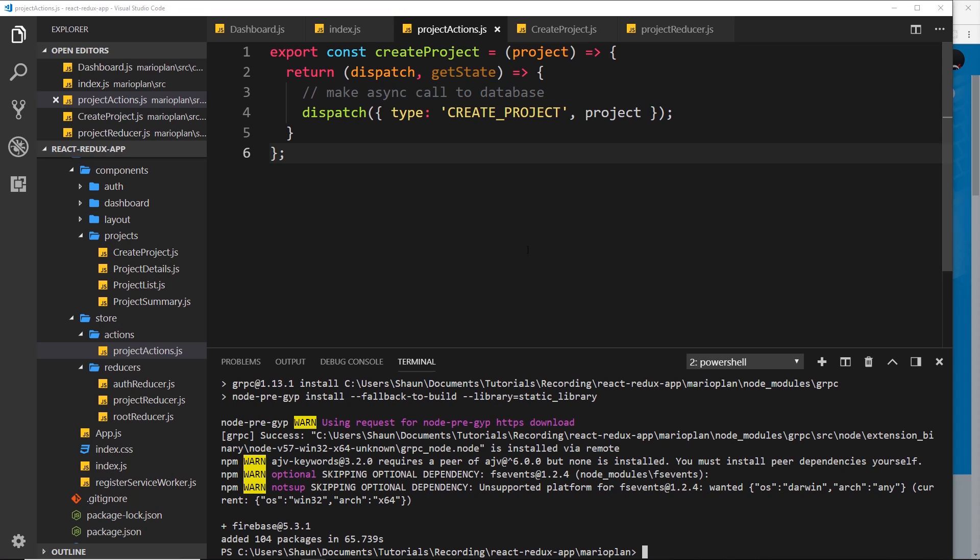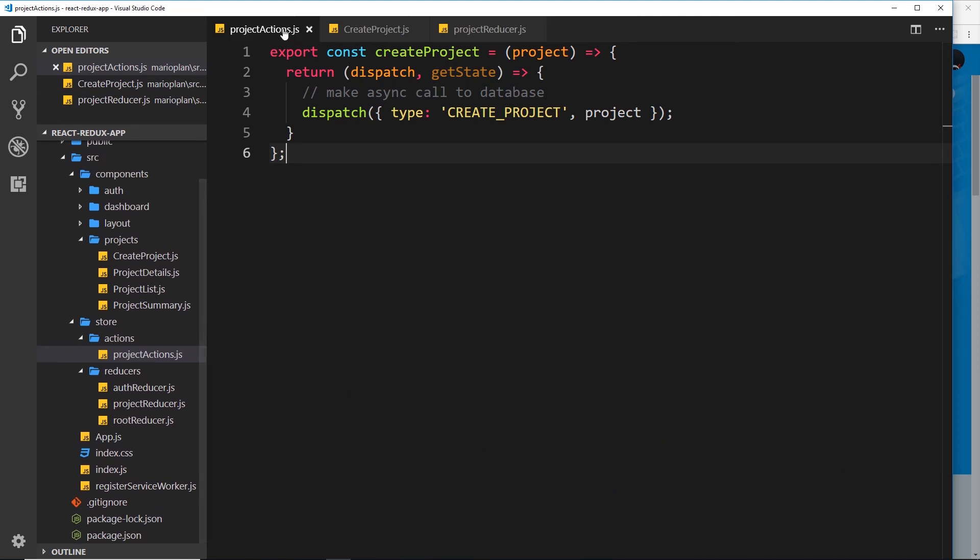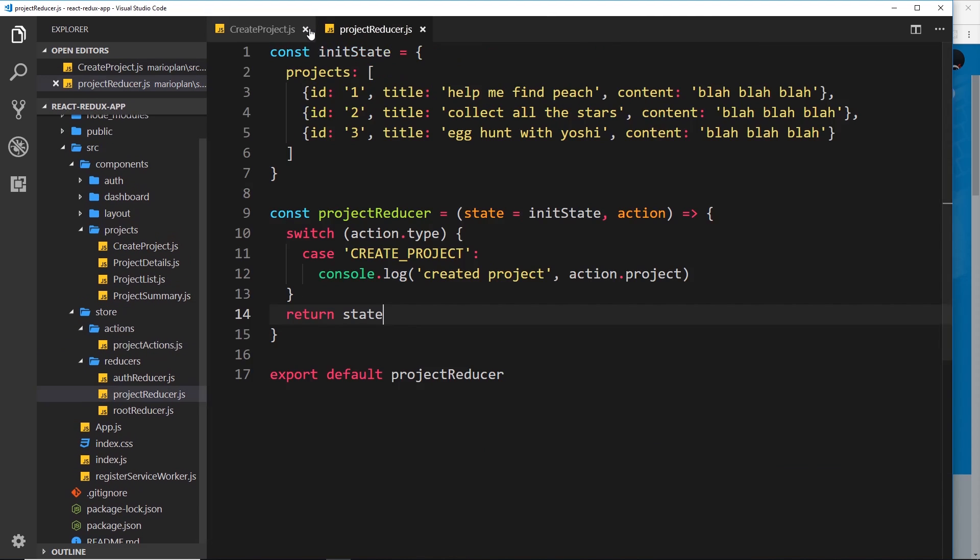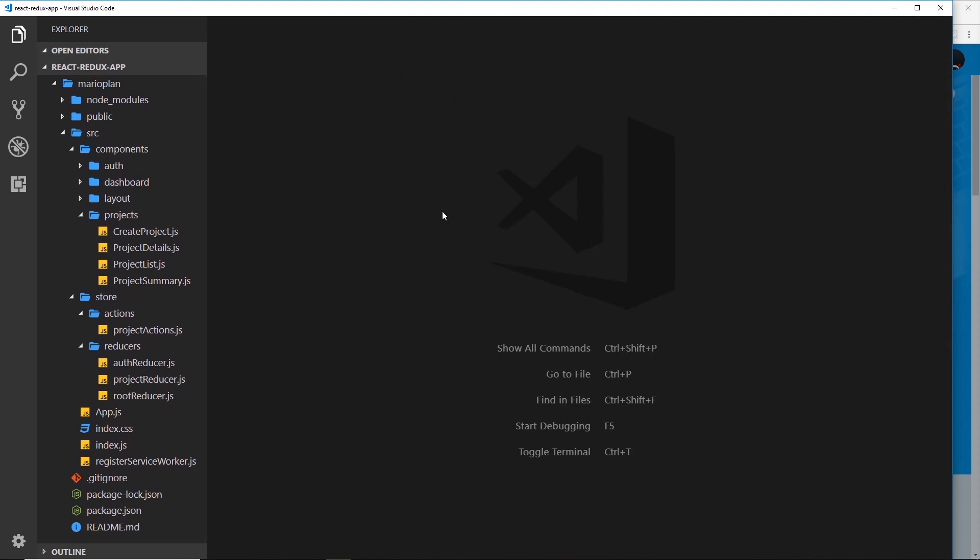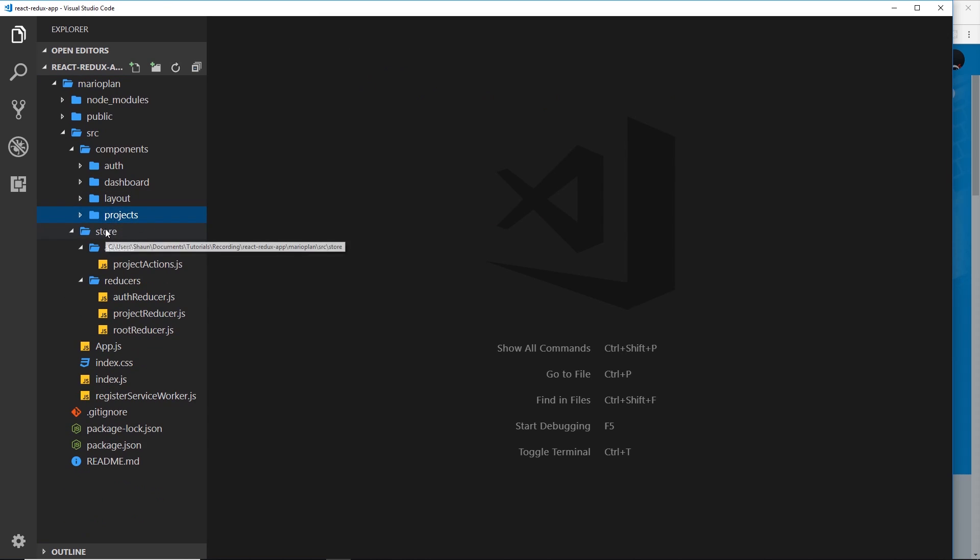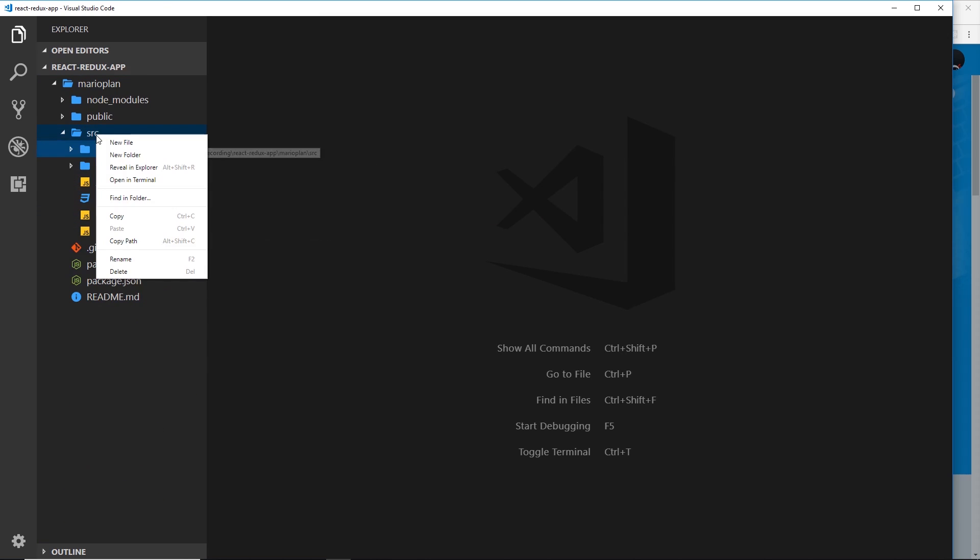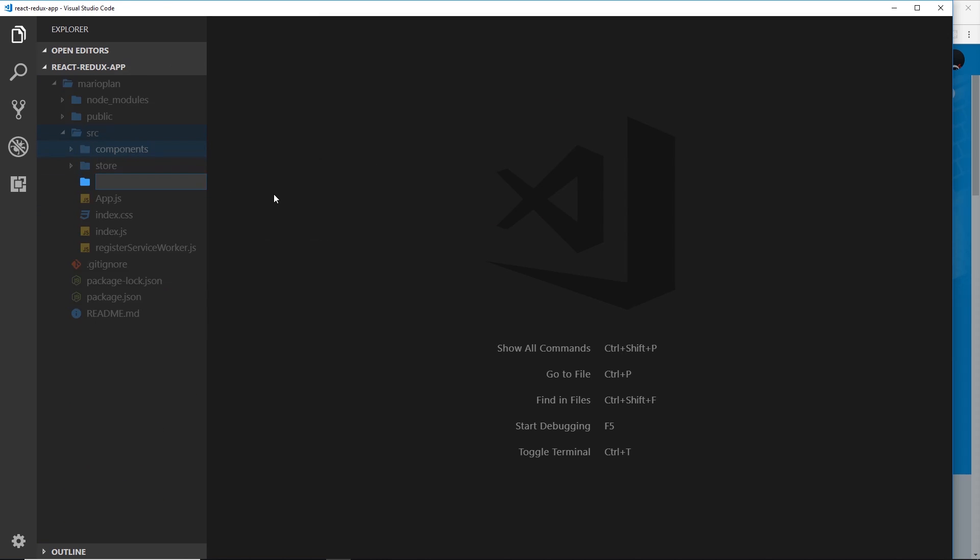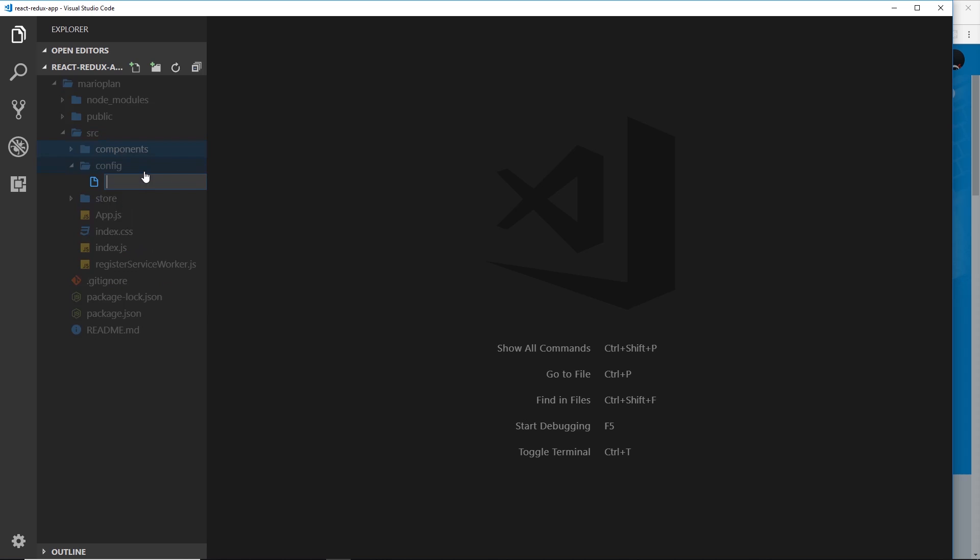Now we have that Firebase library installed. What we can do is go ahead and create a config file for our Firebase setup. Over here in source, I'm going to create a new folder called config - any kind of config files will go in this folder. Then I'll create a new file called fbconfig.js.